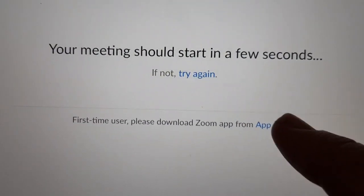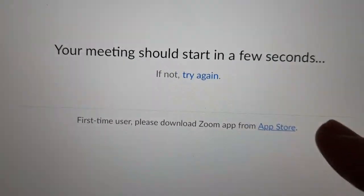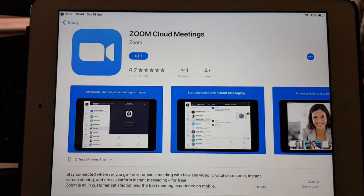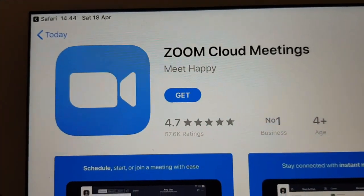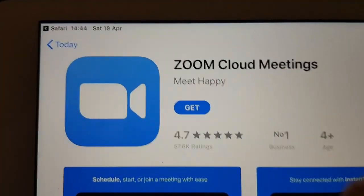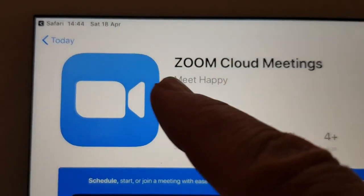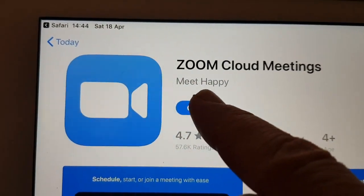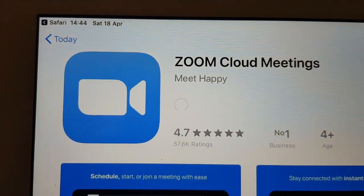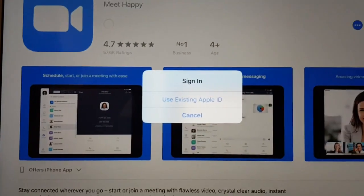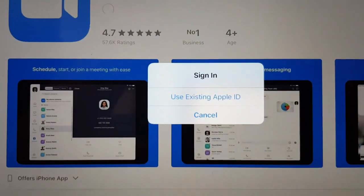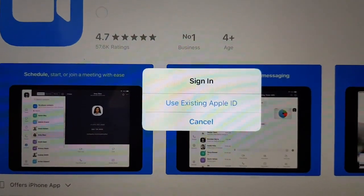If you click on the App Store link, up will come what's called the App Store, and it has the app that you need — Zoom — where it says Get.